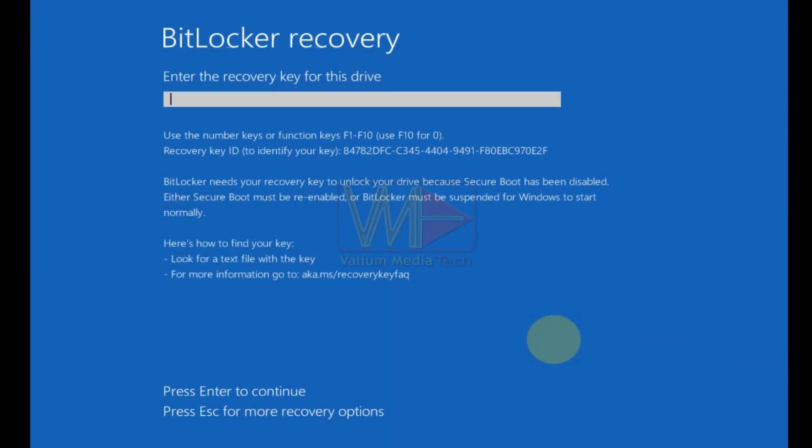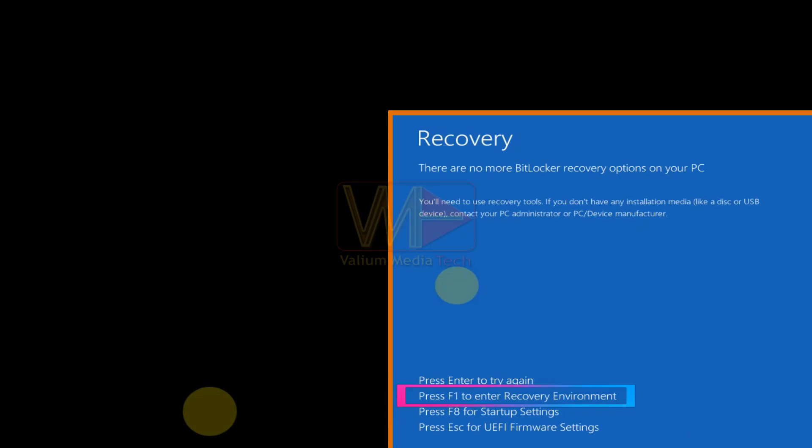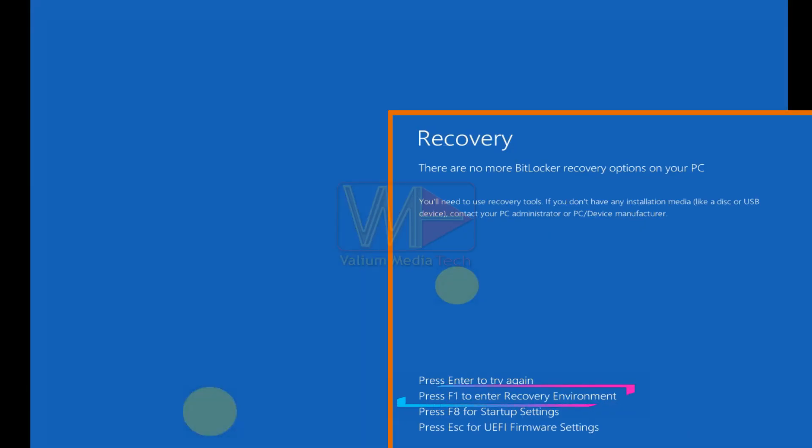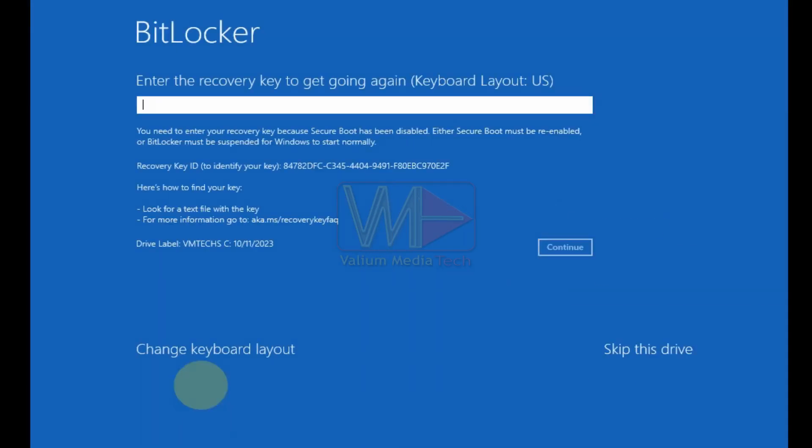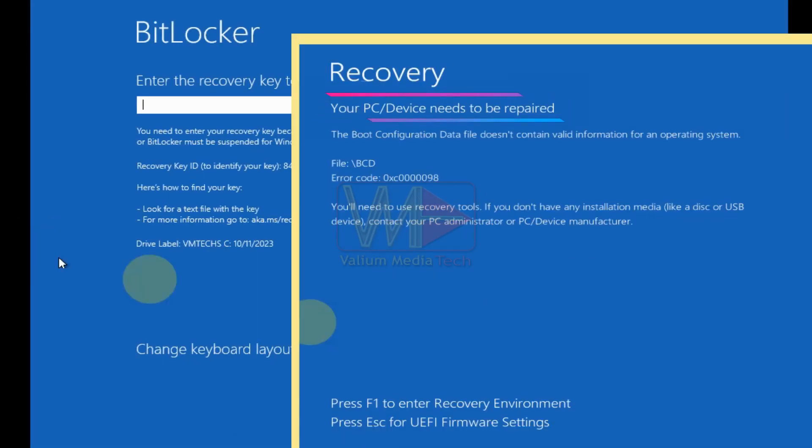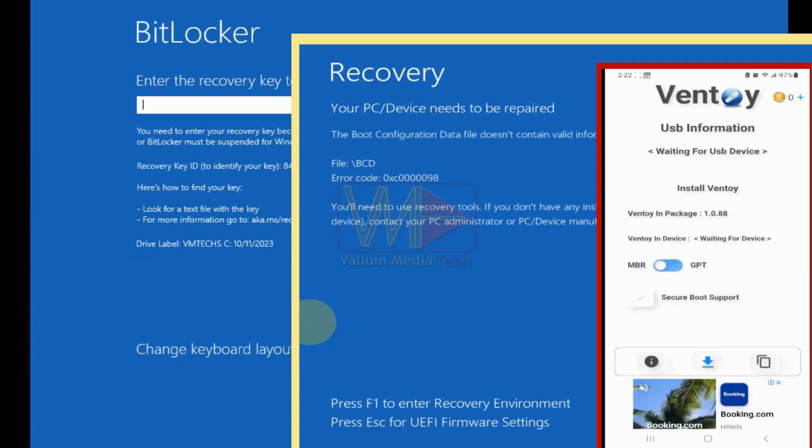So, to bypass the BitLocker without entering the recovery key, you have to rebuild the BCD as followings. Press ESC key to open the advanced recovery options. You may need to press F1 to boot into advanced recovery menu. If your computer boot into your PC device needs to be repaired blue screen, that means your recovery is disabled, so you have to create a bootable USB in your mobile or in another computer.